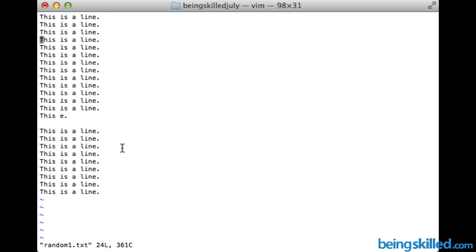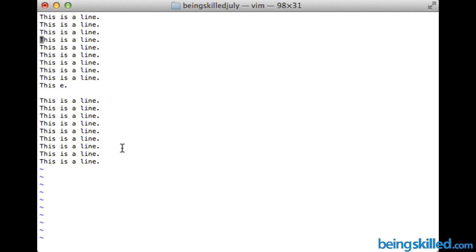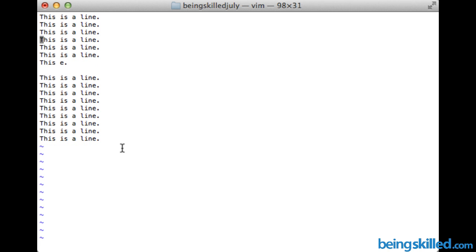All we need to do is just press D key two times, so now it has deleted that line. Let's do it again by pressing double D key two times. Just do it and you can keep on doing it.